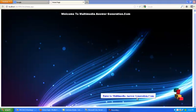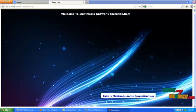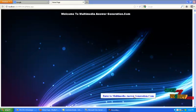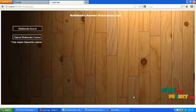Let us see the full demo of our project. This is the home page of our project. Now we want to move to next page by using Enter to Multimedia Answer Generation.com button.